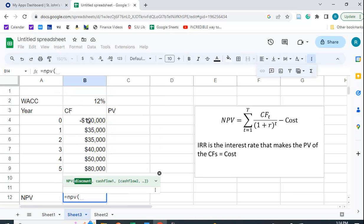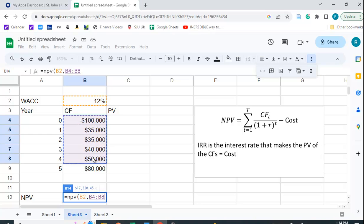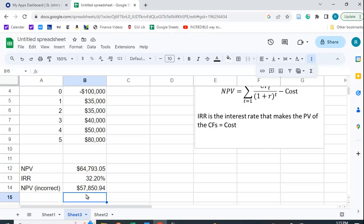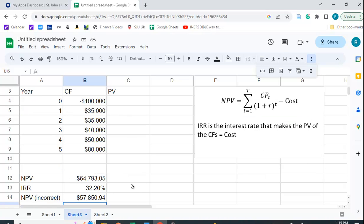So we'll put in that 12% discount rate, and we'll put all the cash flows in. We'll close it up, and you get a different number here. And let me show you that that is in fact incorrect. So let's find the present value of each one of these cash flows, and then we'll just add them up, and see if we get this number or this number. Then we'll know what happened.